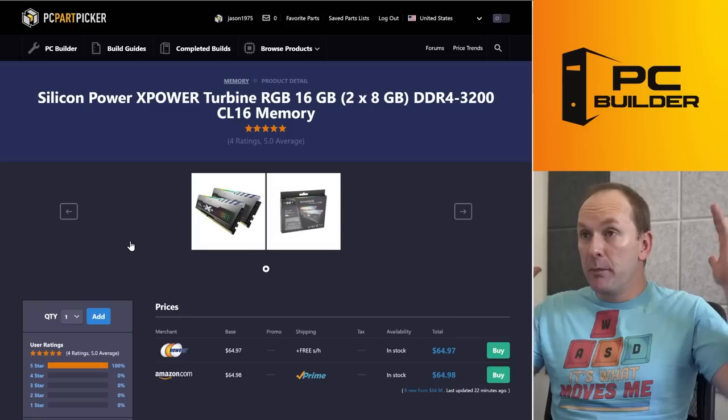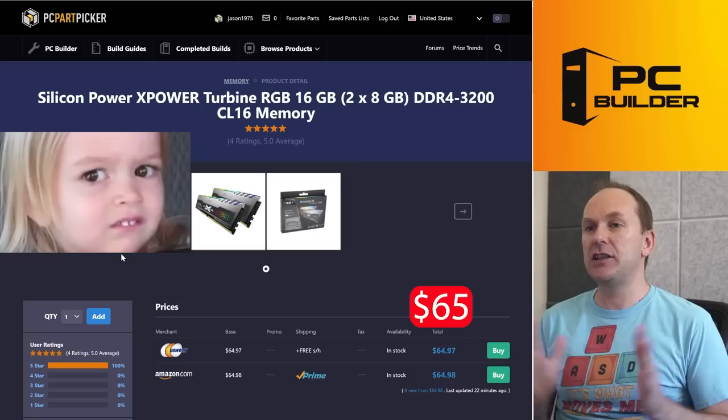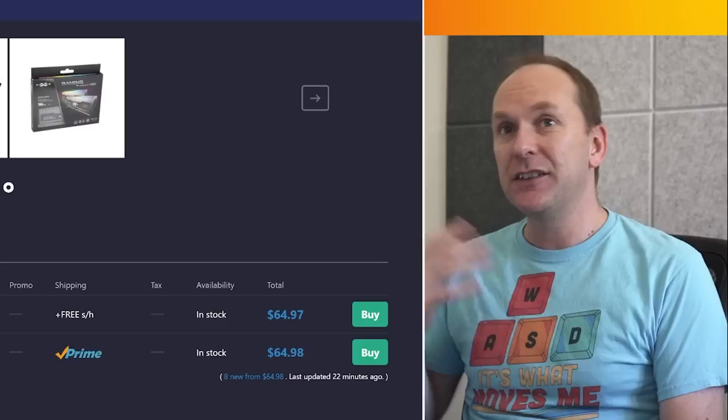Memory's fine. 2x8 gigabytes DDR4, 3200 CL16, $65 for an RGB kit. When we're dealing with budgets this small, even like 10 or 15 bucks can make a big difference. So I'm a little iffy on that.